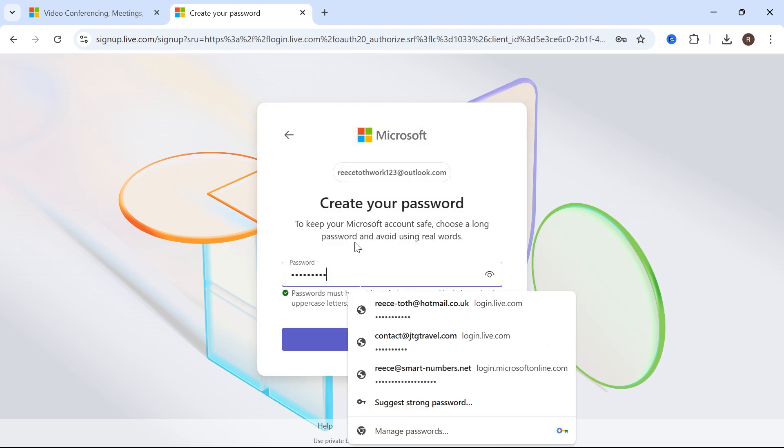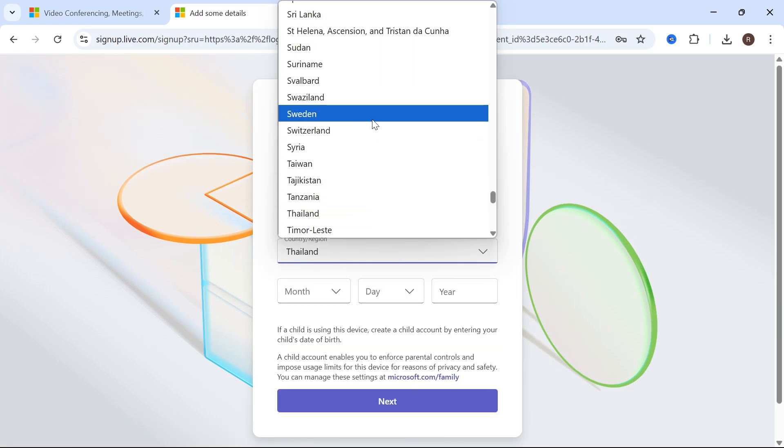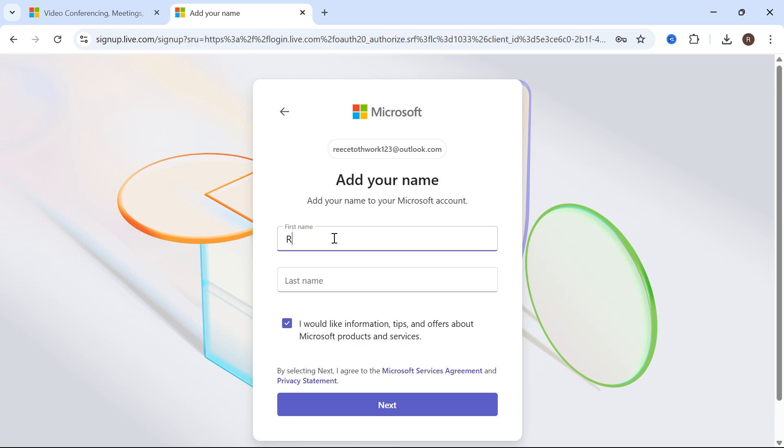Now set yourself a password for this account. Click on next. Select your region and your date of birth, and then press next. Enter both your first name and last name and click on next once again.